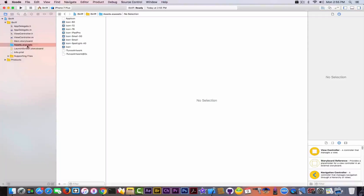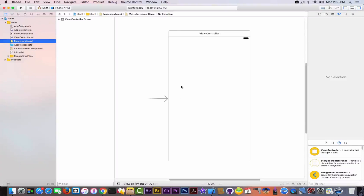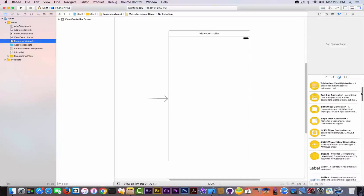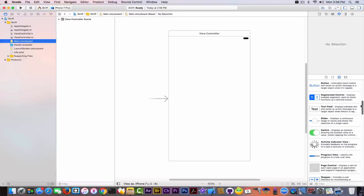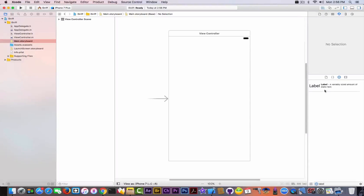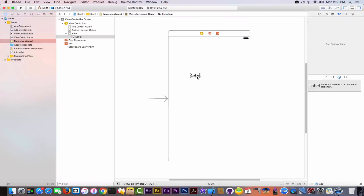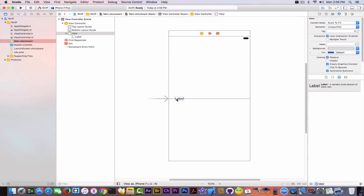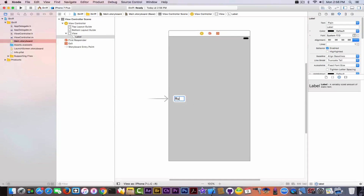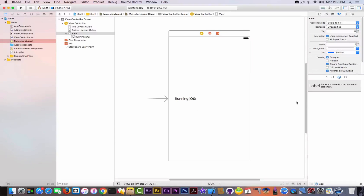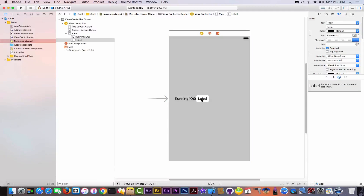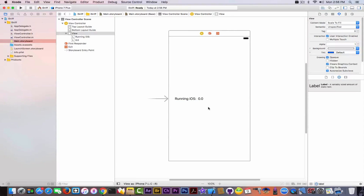Now I'm going to go to Main Storyboard and design a little bit of the interface. If you want to design an interface, you have here a lot of things that can be used: text, buttons, sliders, switches, progress bars, and so on. For the moment I just need a couple of labels. We're going to type 'label' in the search box and simply drag it onto the screen. I'm going to align it and rename it 'Running iOS'. Then we need another label that will hold the actual value, so I'll write '0.0' and make it a little bit bigger.